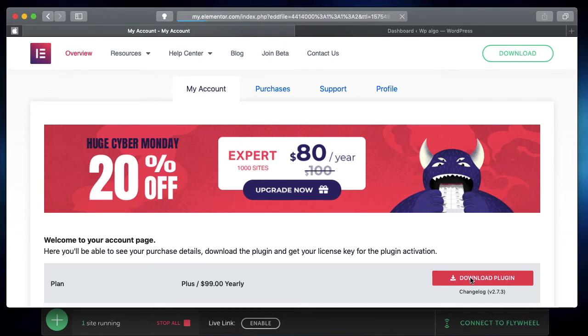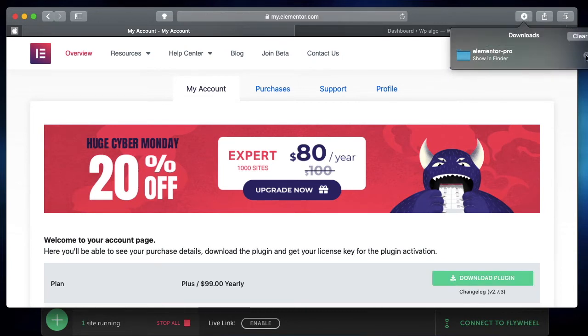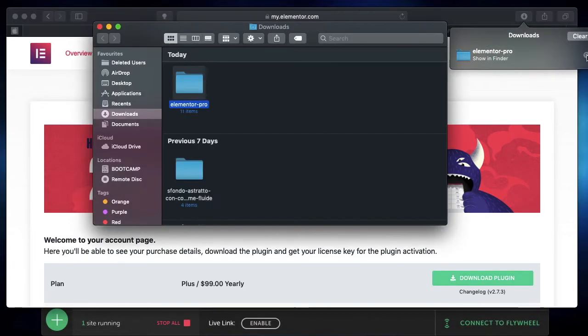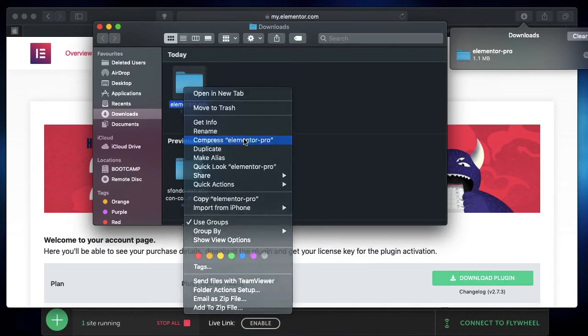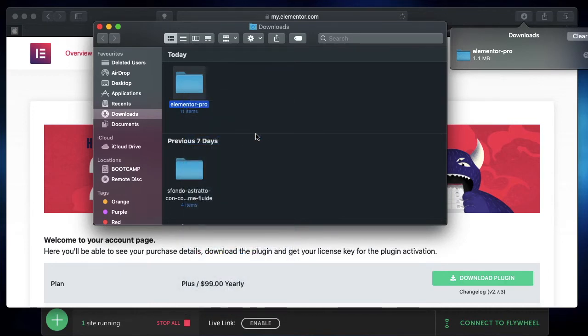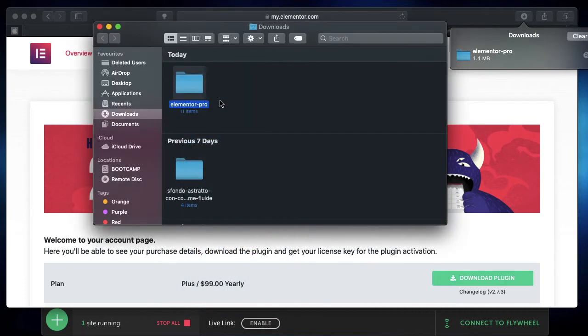I'll just click on download plugin, and it'll download to my computer. If you're using Safari like me, the zip file may be auto-extracted and presented as a folder. All you need to do is right-click on it and click on compress Elementor Pro to make it into a zip file that you can upload to your WordPress dashboard.